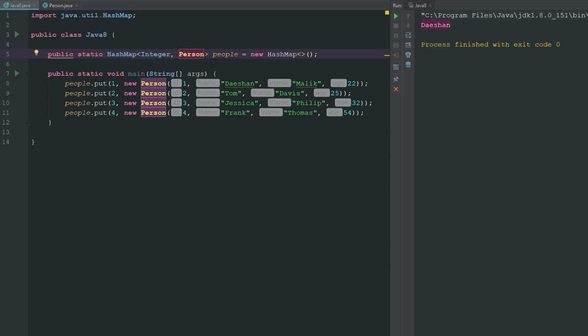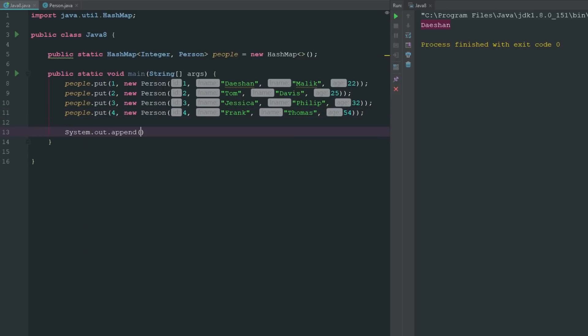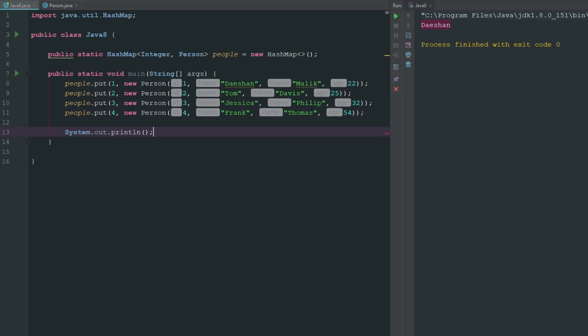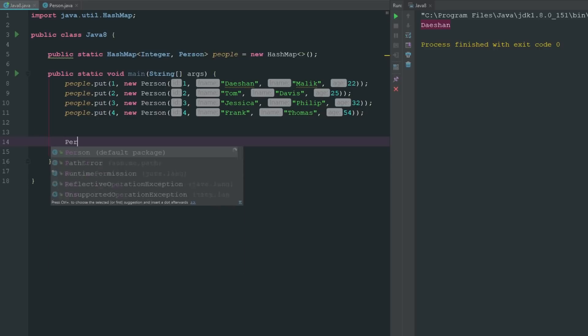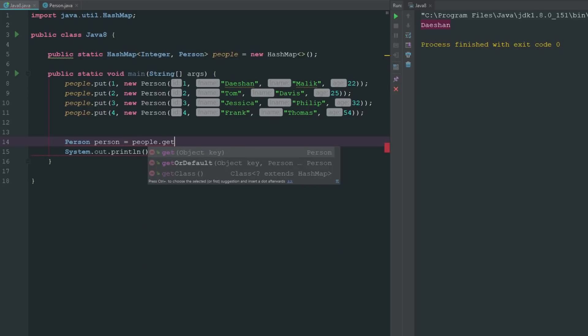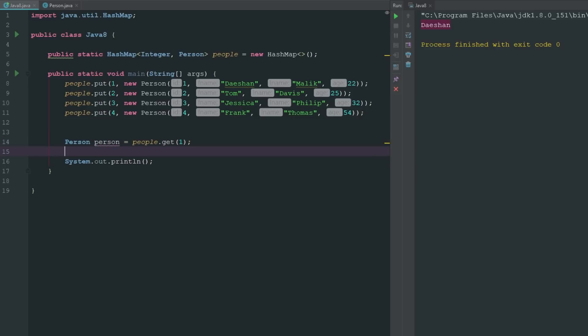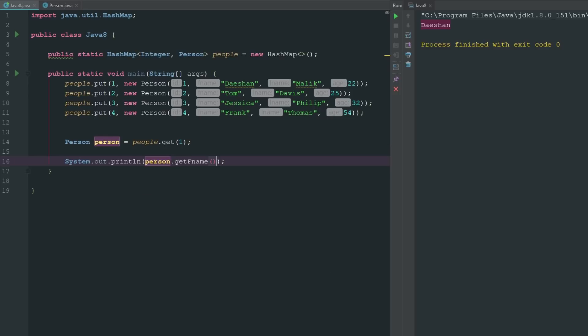Now what we're doing is we are putting these people, or each one of these persons, in this people HashMap because we're using - we're able to set this by putting Person, our Person class, as our value. Now what we can do is I can go ahead and say System.out.print.